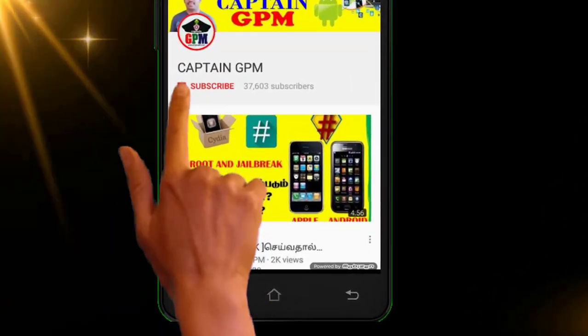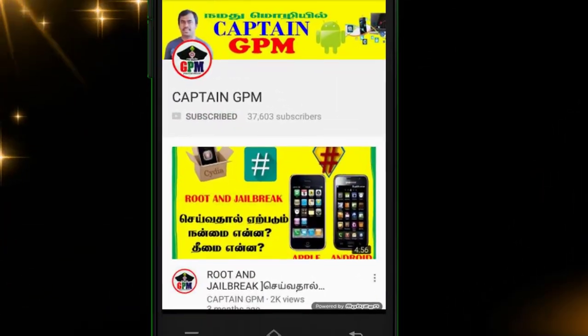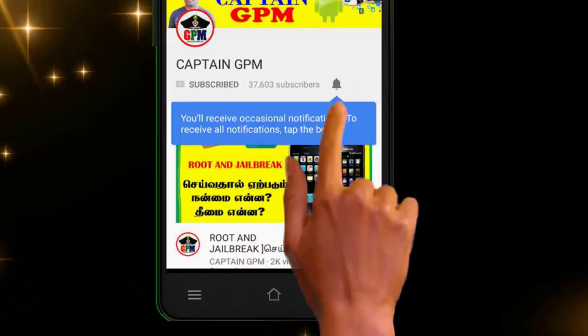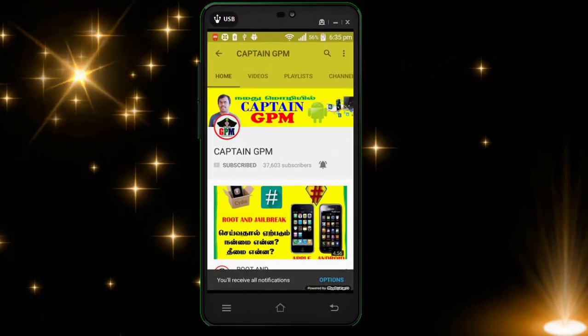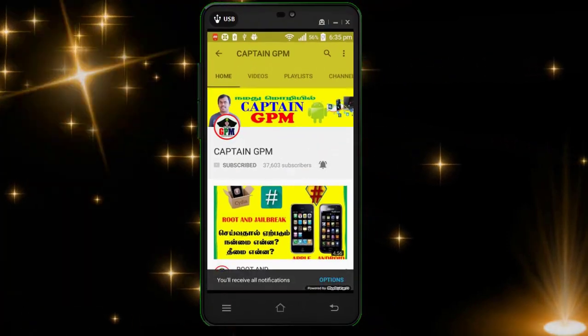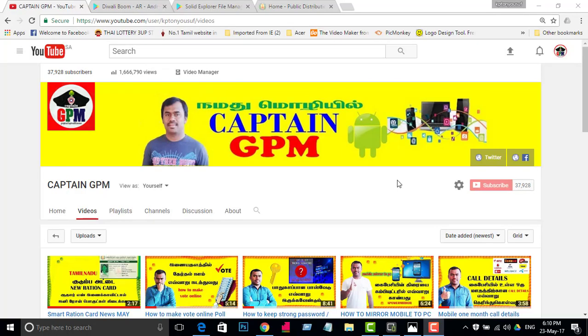If you are subscribed, you can click on the red pen and subscribe. You can also click on the bell icon. Hi friends, welcome to Captain JP Midichannel.